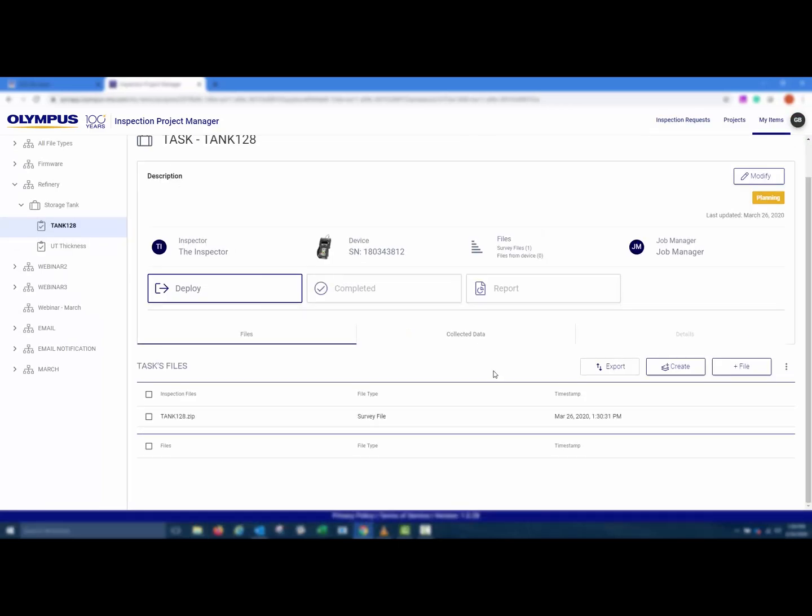The survey file is now created and added to the task, and is shown under the Files tab. Now that a valid survey file has been added to the task, and a device serial number has been assigned, you'll notice that the Deploy button is now active.